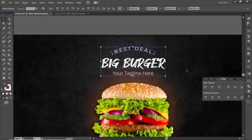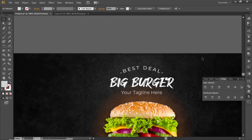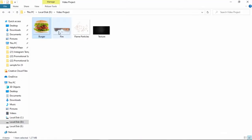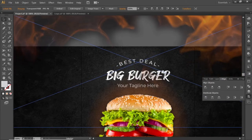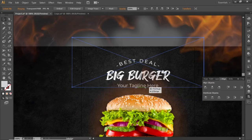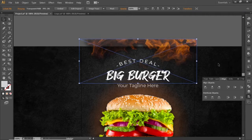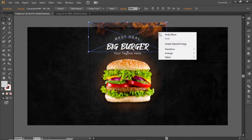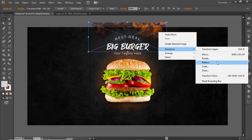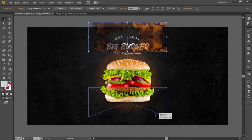Slightly adjust the position of this full headline. Now we will add some fire effects for the flyer. Drag this fire image into Illustrator, align it to the center, scale it down according to the canvas, and adjust it on the top side. Now right-click on this fire image, go to Transform, and select Reflect. Select the horizontal axis for the reflection and create a copy, then drag this copy towards the bottom side.